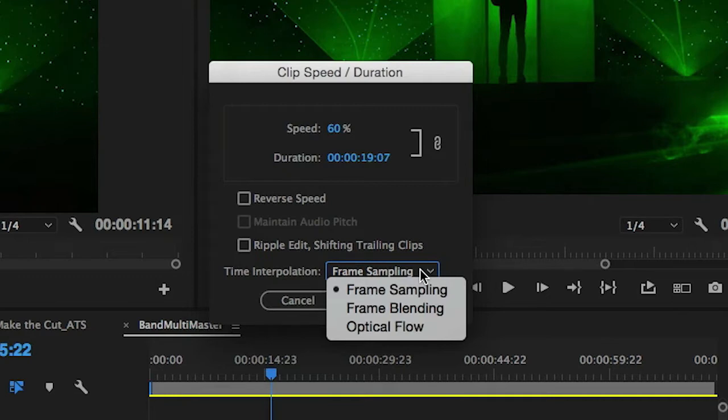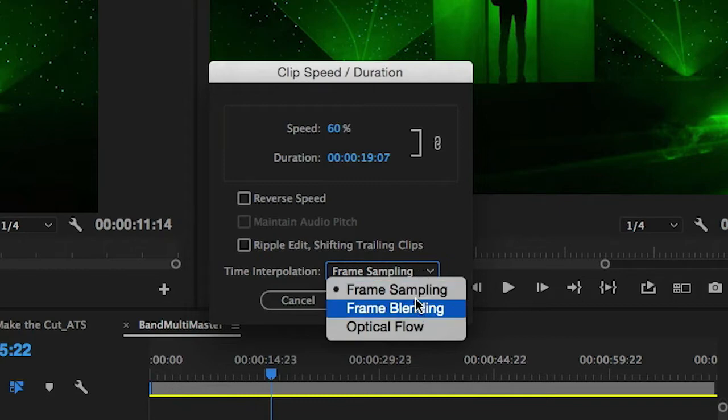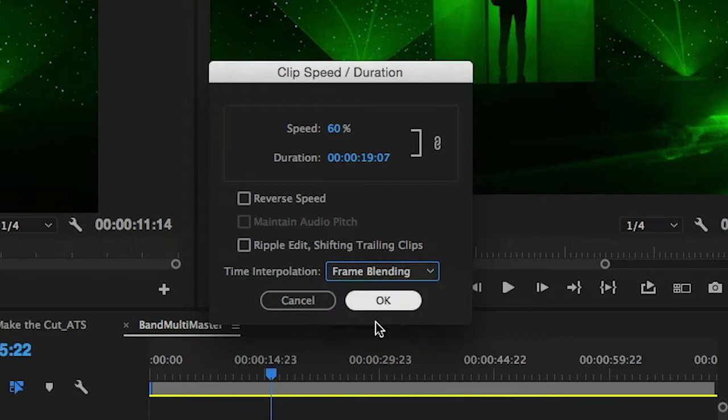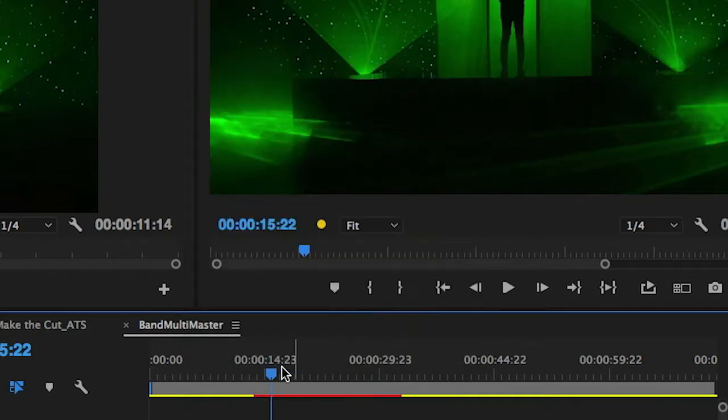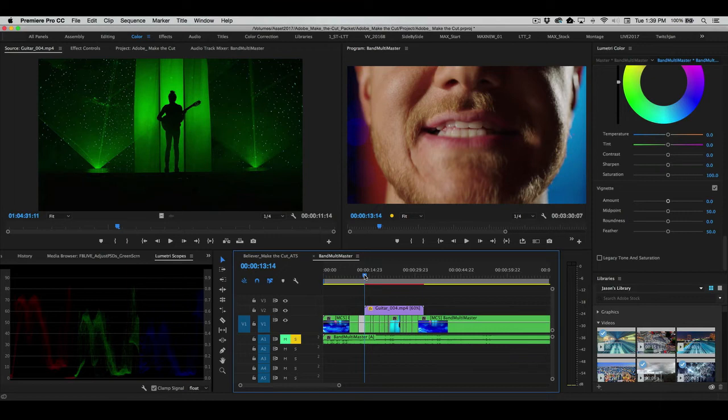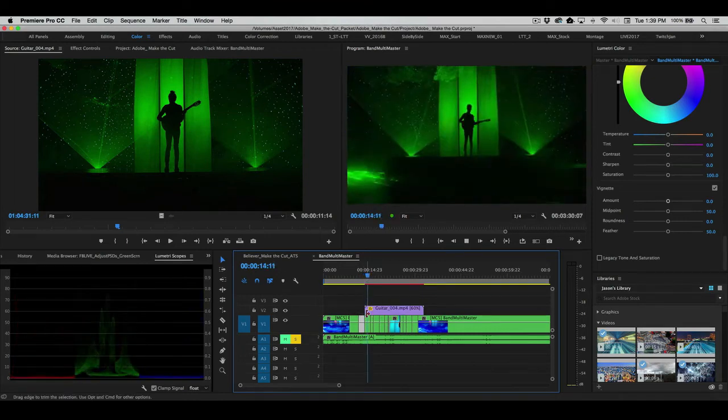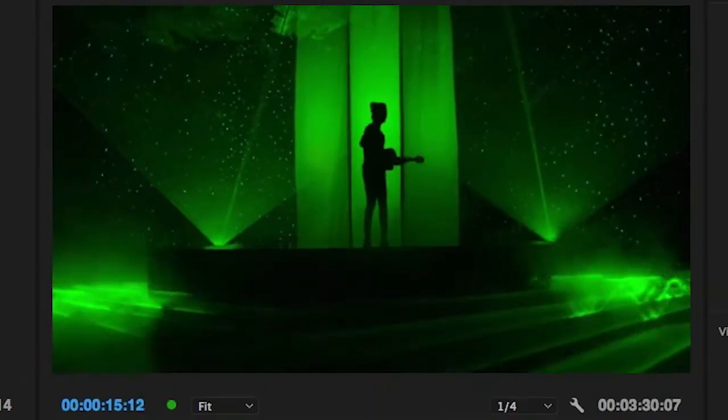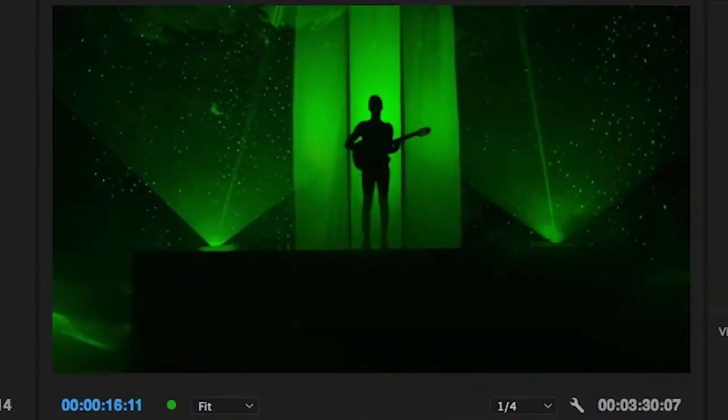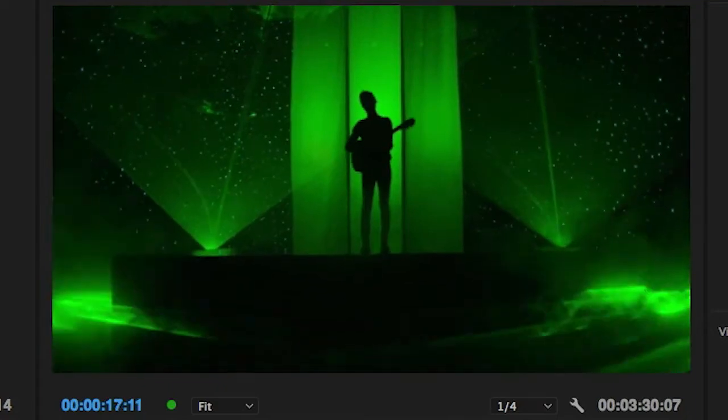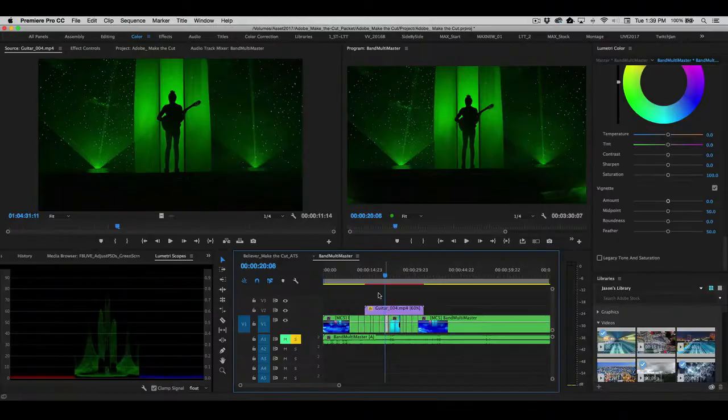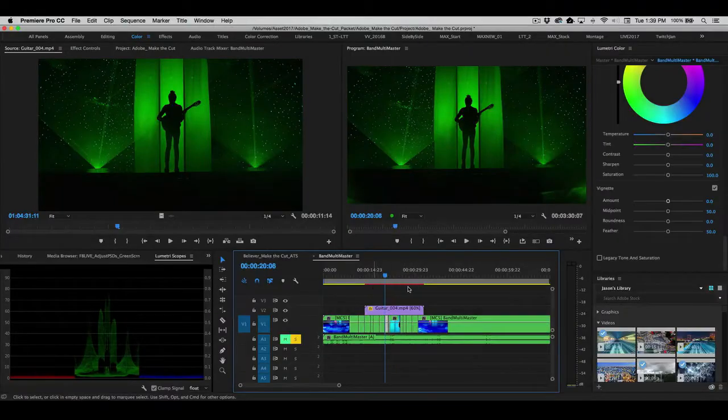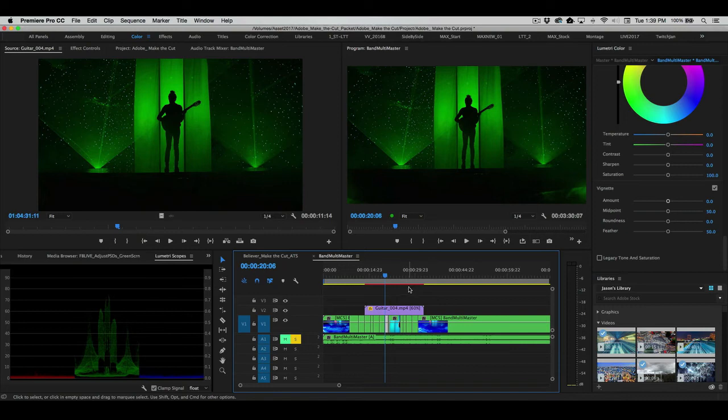Now I'll be honest, frame sampling for me generally doesn't quite do it. Frame blending can look okay, but it can sometimes be a little stuttery. So let's take a look and see how it looks on this one. We've now slowed this down to 60%. And you can see it looks okay, but it's a little blocky, not quite as smooth as I'd like. Now this is also not rendered. So if we did a quick render on this, it would actually look a lot better.